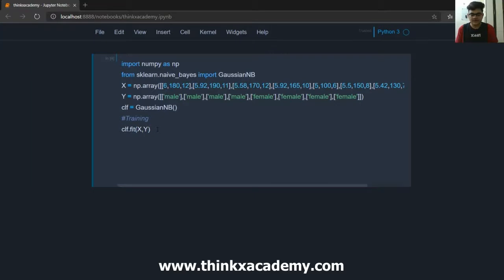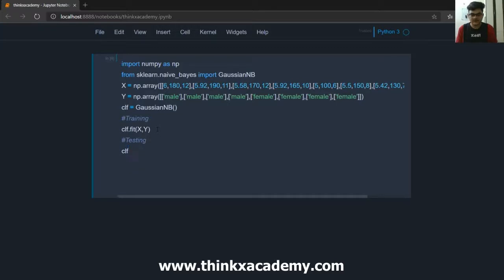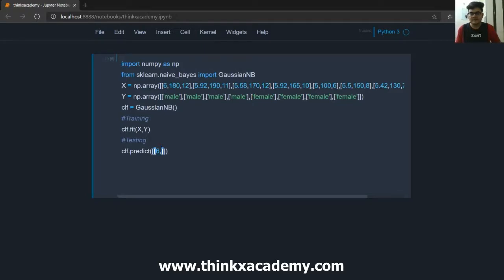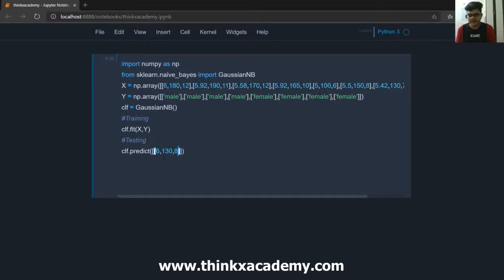So after training it's time that we do the testing of the data. So we can use the clf.predict function which will help us do the prediction and inside this function what we will actually do is we are going to provide it with a numpy array. Let's say we have to supply some sample data to it. So let's supply 6 feet as the height and 130 as the weight and 8 as the foot size. So you can see this is basically the testing data, this is the sample data.